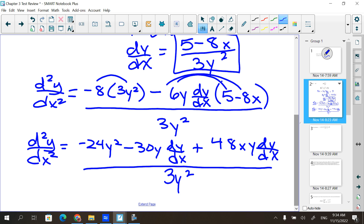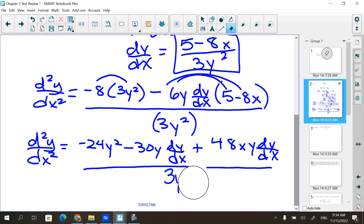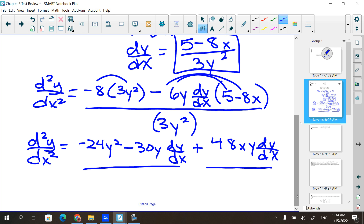A student asks why it's 3y² and not 3y. It should be squared — the bottom squared. It should be 9y⁴. Good call, thank you. I think I said the bottom squared but never actually wrote it. So now from here, I need to plug this dy/dx in place of each of these terms right here.